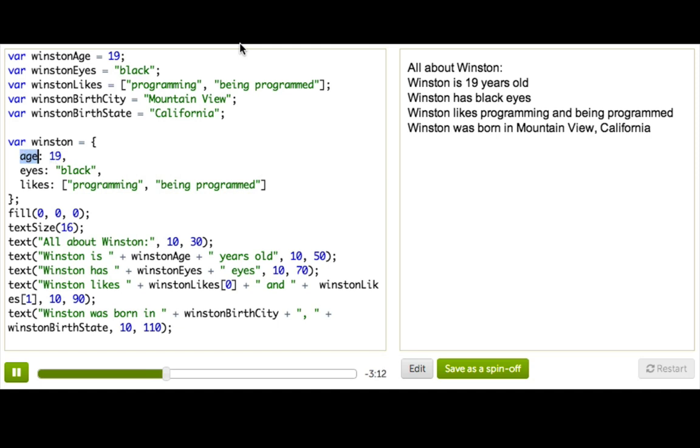For the key, it should follow the same rules as JavaScript variable names. No spaces, start it with a letter, all that.